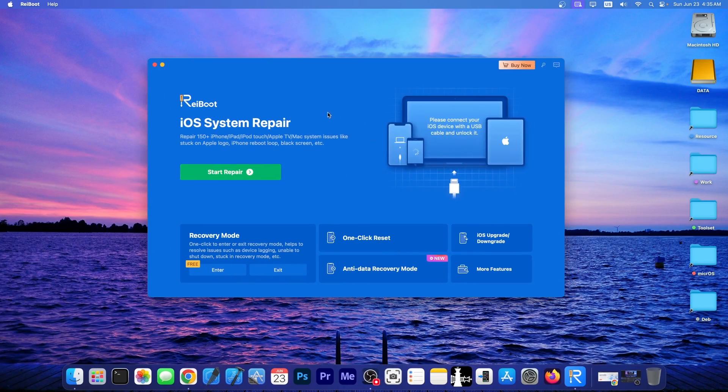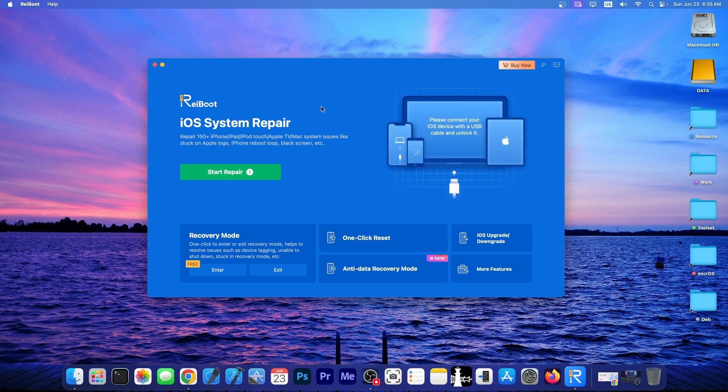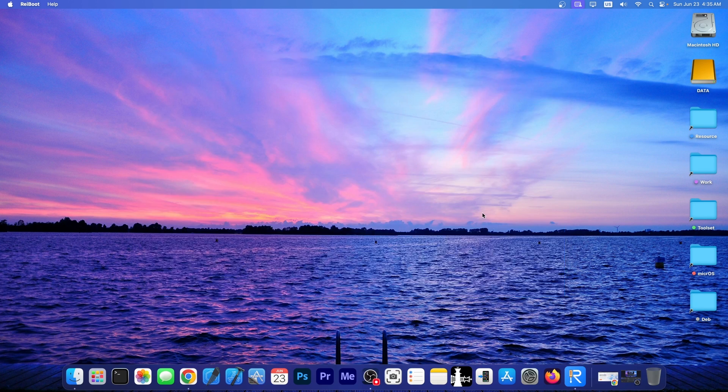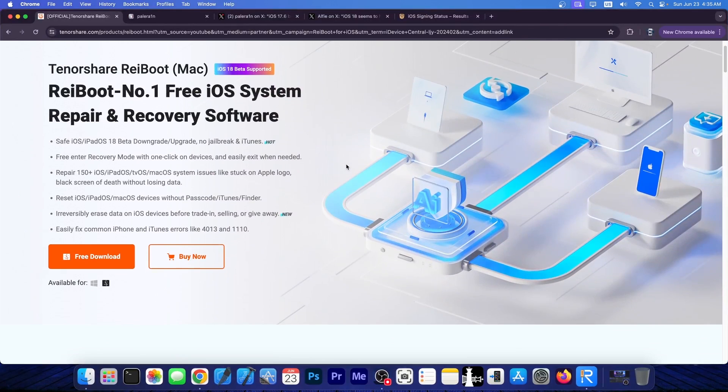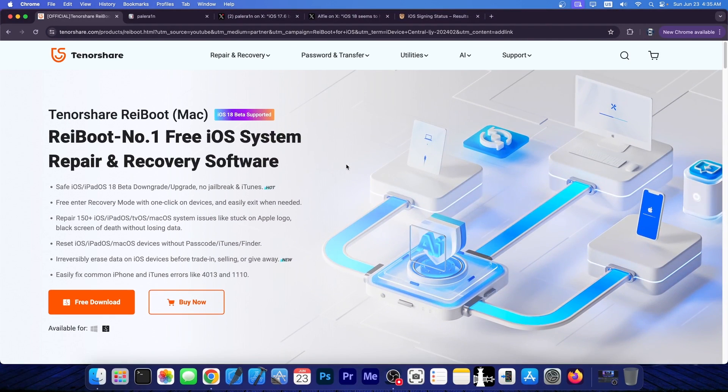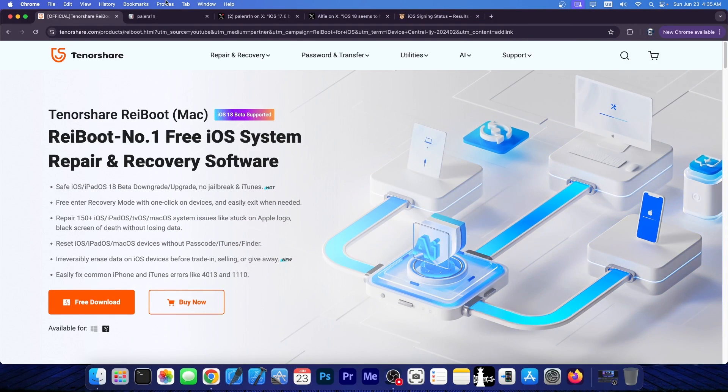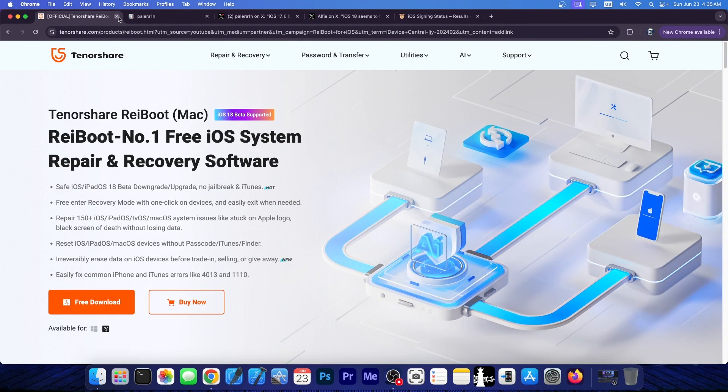This video is brought to you by TenoShare Wayboot, a software that can fix your iOS system if it's broken, stuck in an Apple logo, in a boot loop and stuff like that. Definitely check the program out in the link below. A free trial is available for both Windows and macOS and iOS 18 beta is supported.